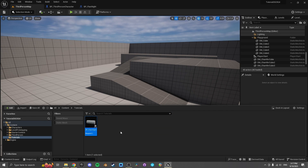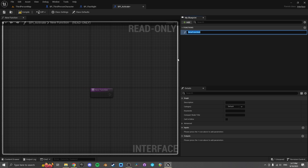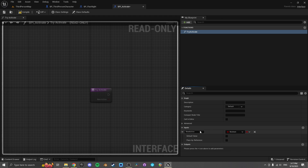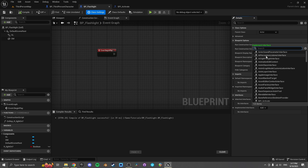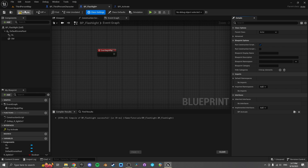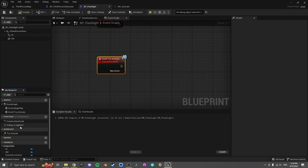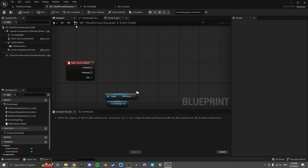Let's go into our content browser, create a Blueprint Interface — BPI_Activate. We'll add a new function called try_activate with a new input variable called new_active as a boolean. Then in our BP_Flashlight, go to Class Settings, add the BPI_Activate interface, and compile. Down in the bottom left, right-click try_activate and say Implement Event. We now have the event with new_active coming in. We grab our r_light_on and set it to whatever new_active is being sent.